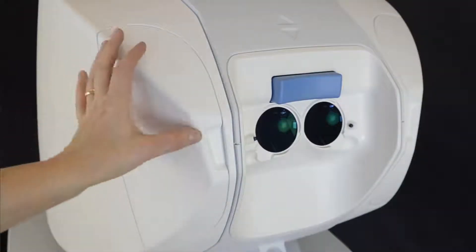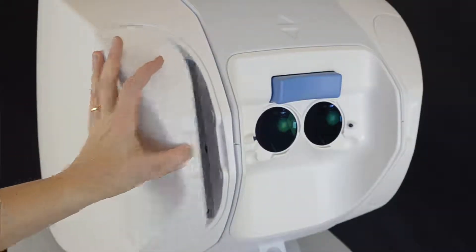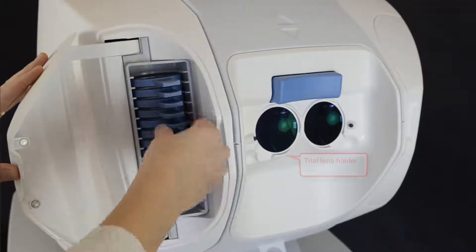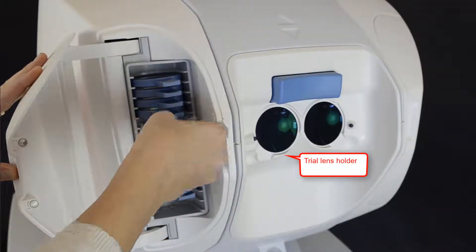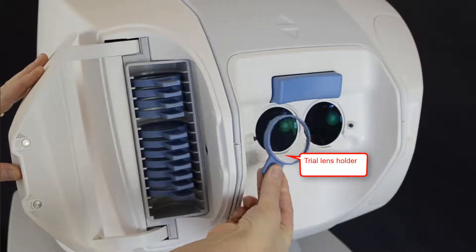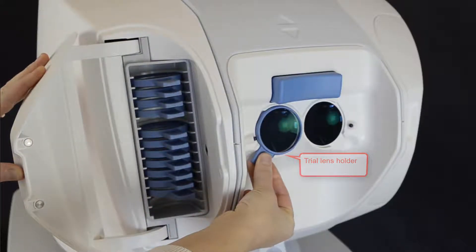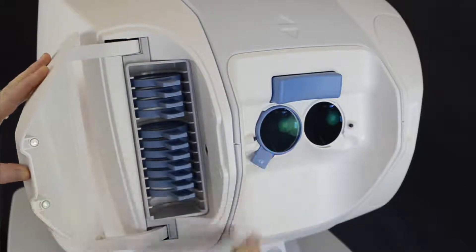Select this trial lens and place it onto the magnetic holding mechanism of your Octopus 600.